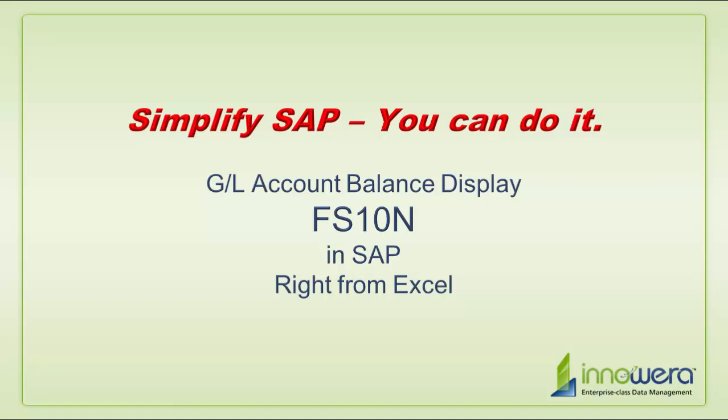Welcome to Innaware's Simplify SAP You Can Do It series. Today I'm going to download structure field values right from Excel.